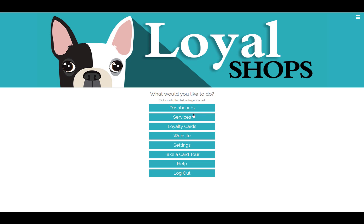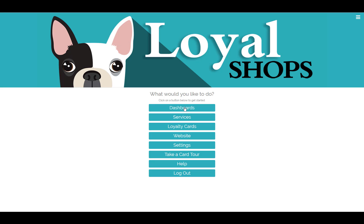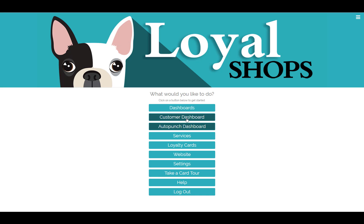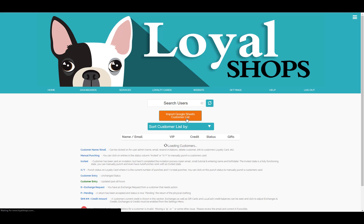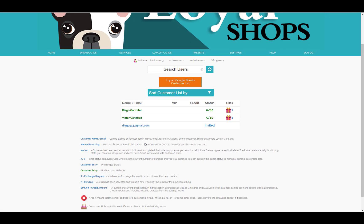Make sure you are logged into your Loyal Shops account and click on Dashboards, then select Customer Dashboard. On this screen, you will be able to see all of your customers who have already been added to your Loyalty Rewards program. Those who have only been invited will also show up.